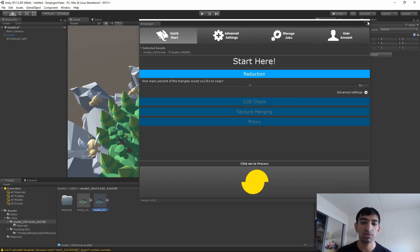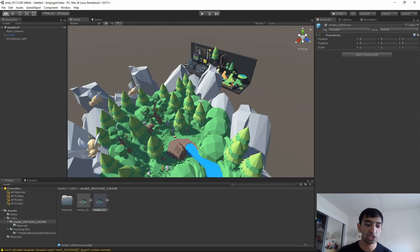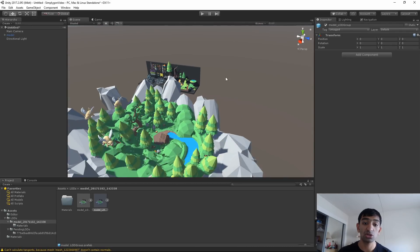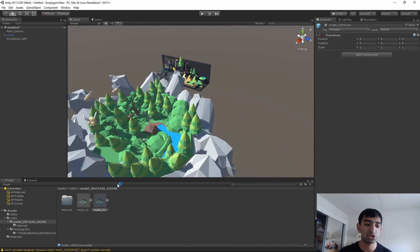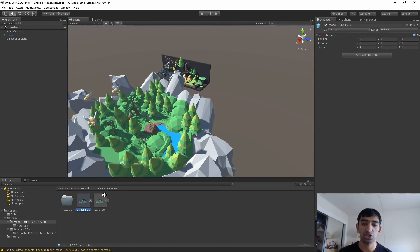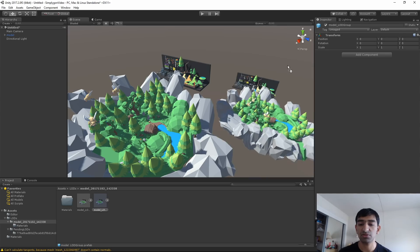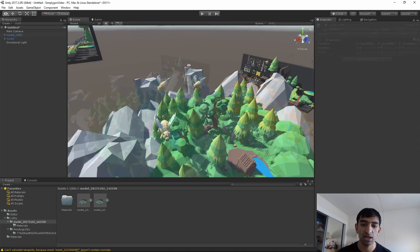Let's go ahead and pull it out. So this is the super high poly version, and I'm going to drag out the 50% version and just take a look.